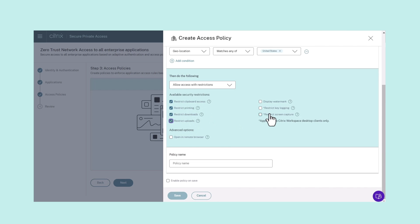Admins can also choose to allow access with restrictions such as restricting downloads, uploads, clipboard access, printing access, key logging, and screen capture.